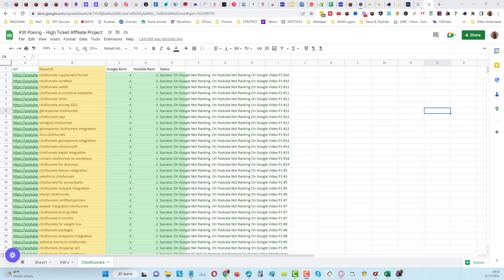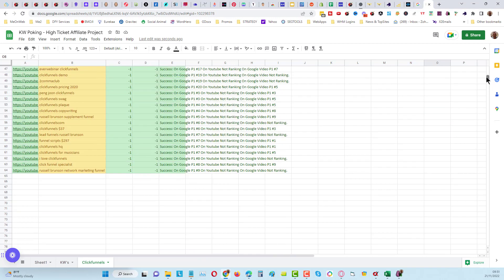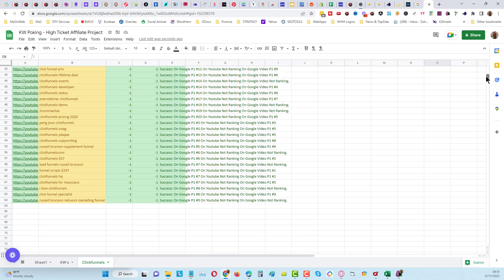You can see from this case study that I've got here, this is for ClickFunnels. From that ClickFunnels campaign, about 300 keywords are used and I'm ranking for 64 keywords.